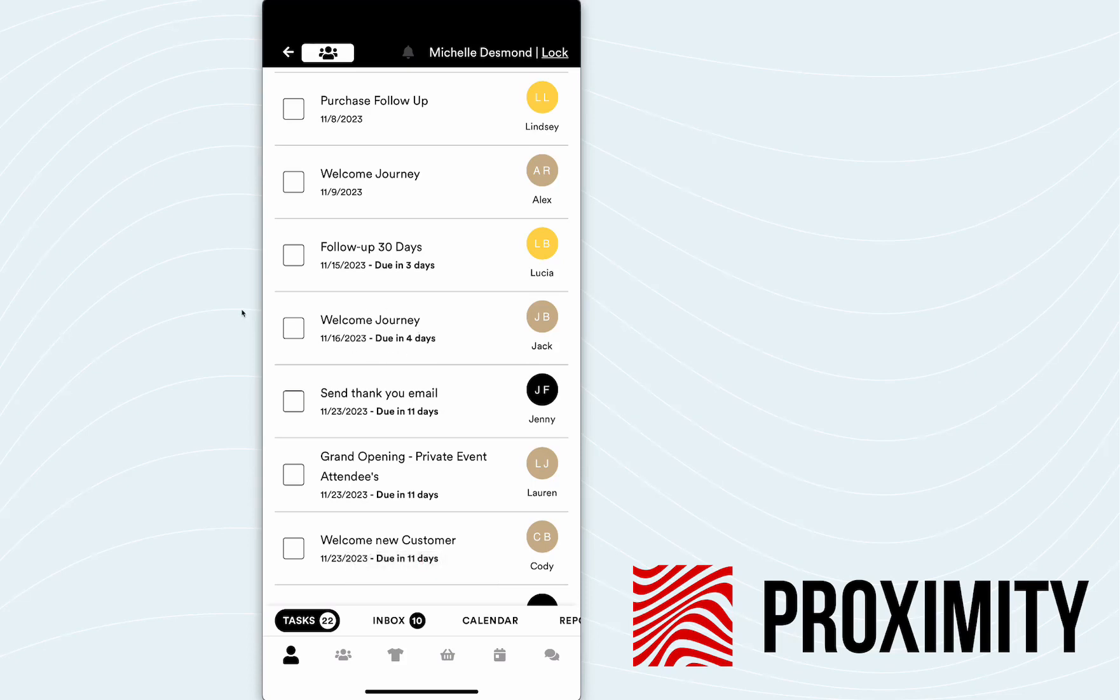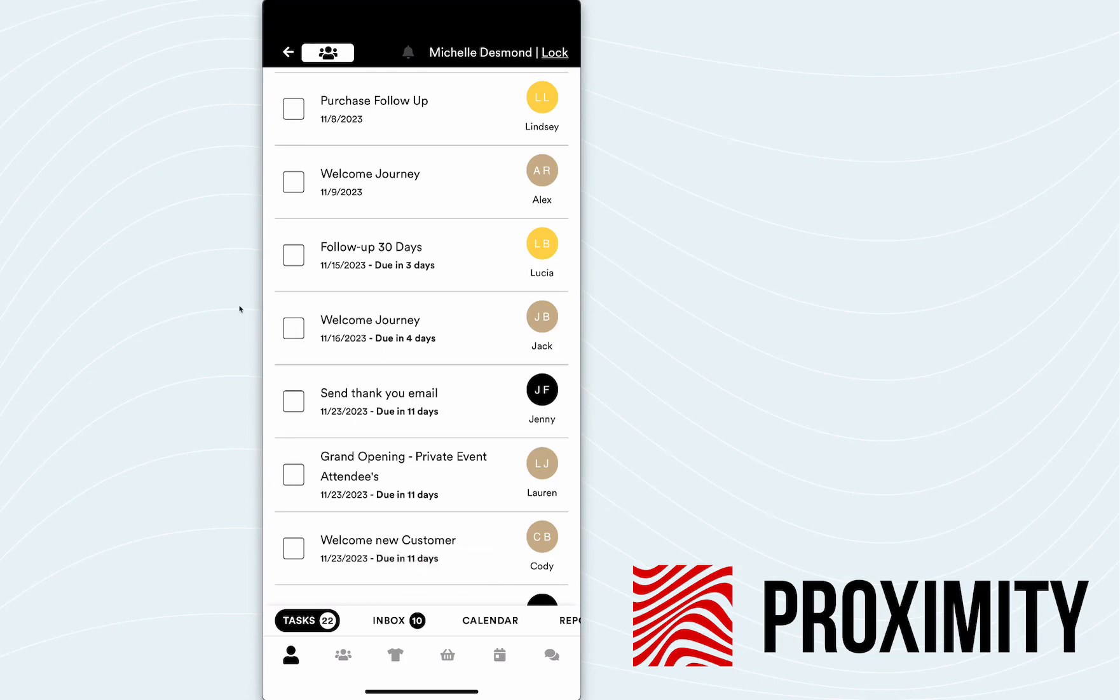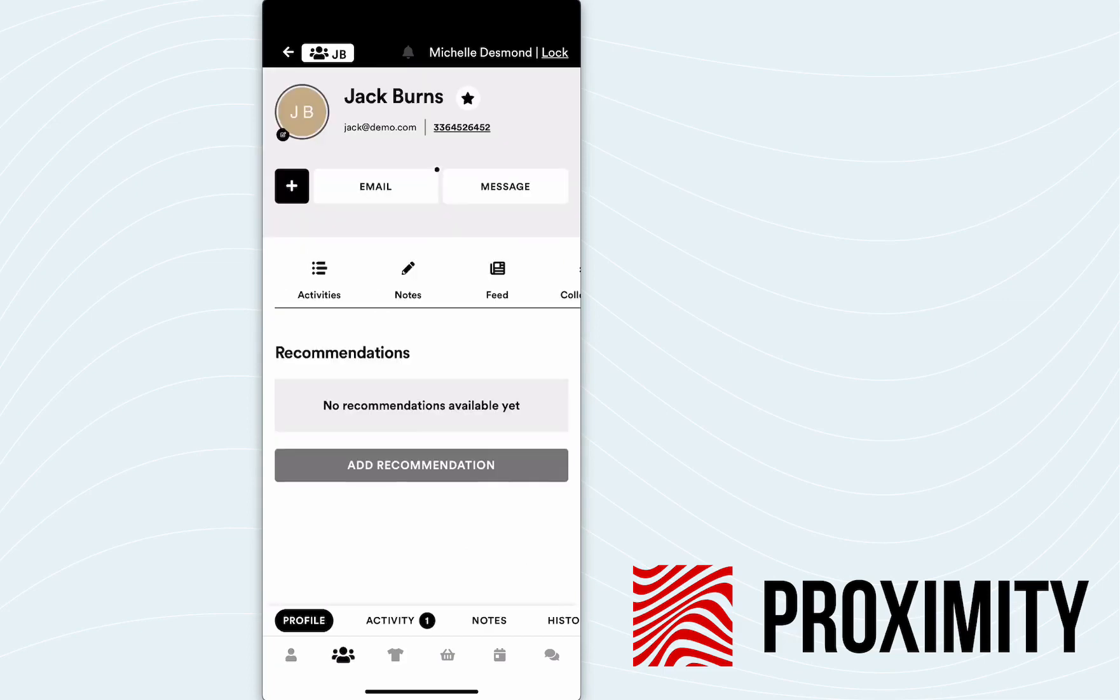So this is due in four days. Michelle's going to get on the ball today and go ahead and click on this task. She can manually select this checkbox and close the task out and send the email herself or she can just click on the welcome journey tab.